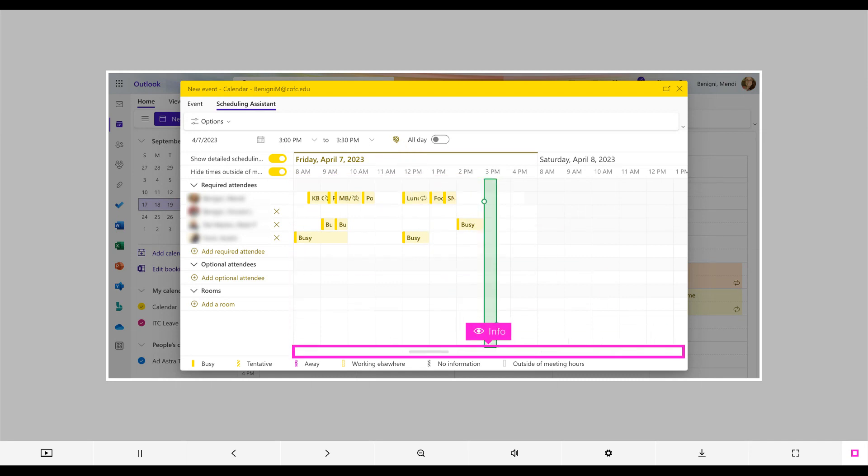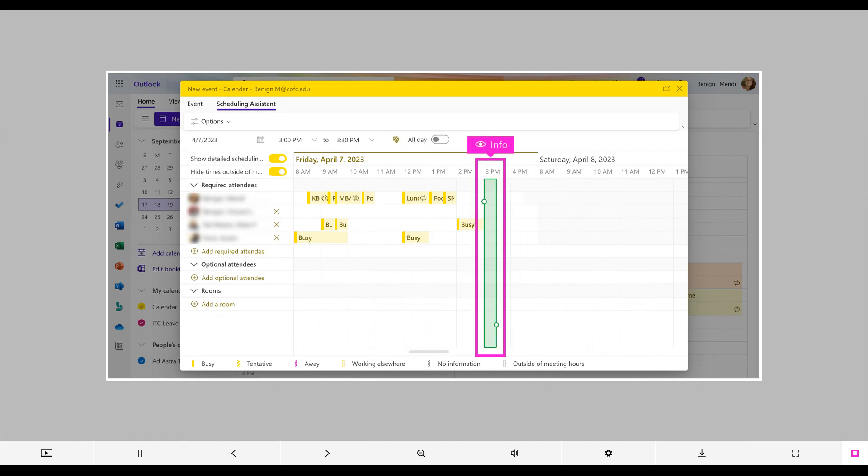You can scroll left and right at the bottom to find an opening for all of your participants. To change the proposed time to an available time, just click on one of the squares and it will alter the date/time.